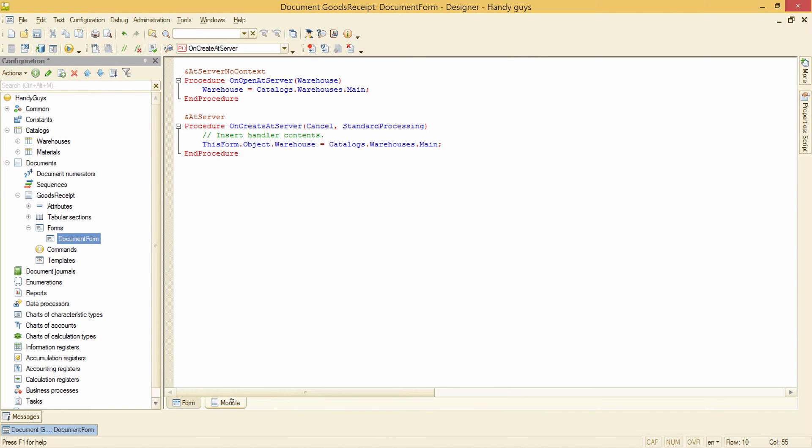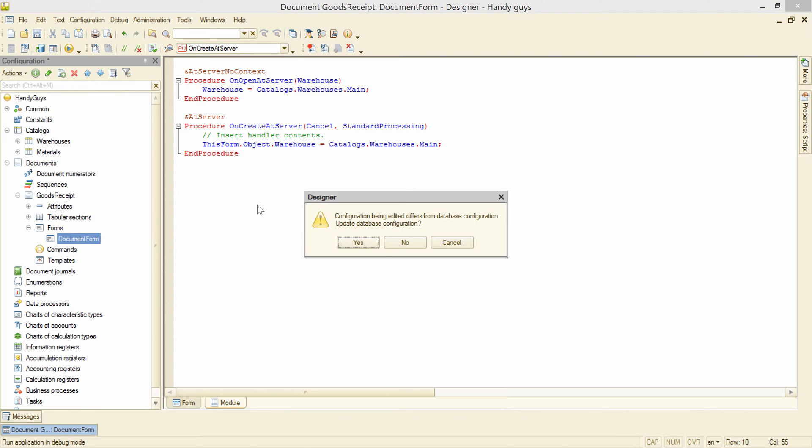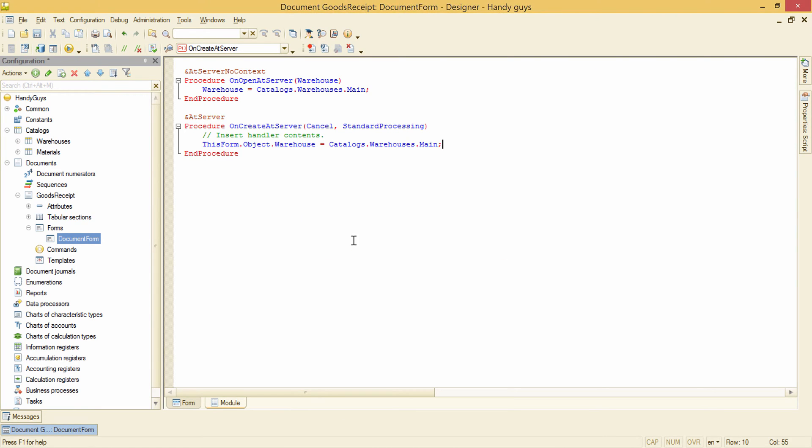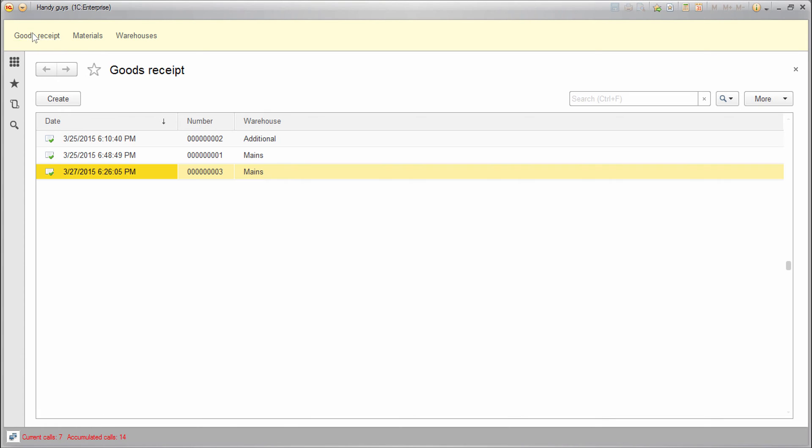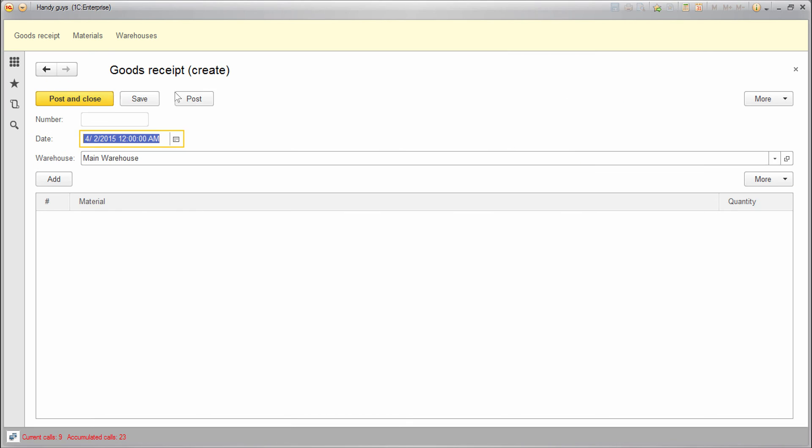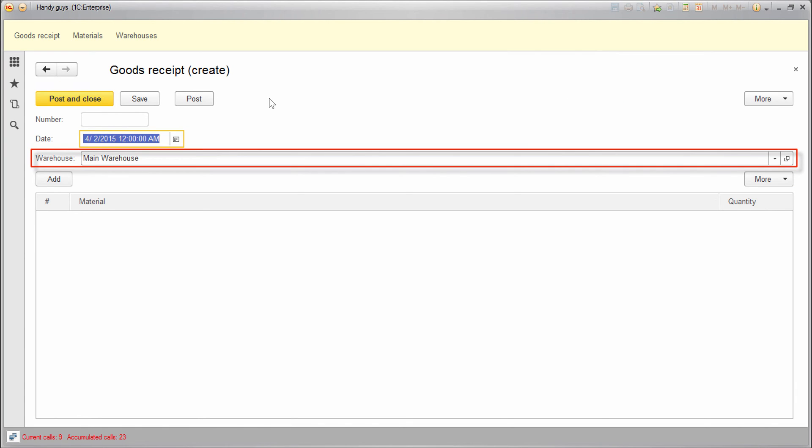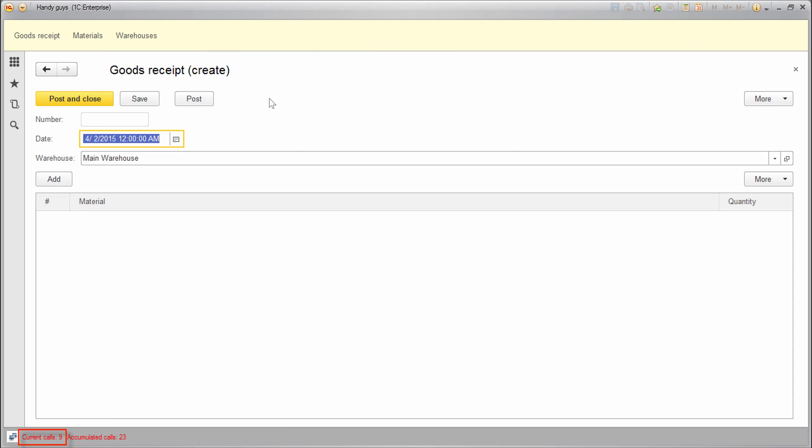Let's see how it works. Goods receipt creates a new doc, and we can see that the warehouse attribute is filled out. But the number of current calls is equal to nine. As was said in a lesson above, the first opening of the form always takes more server calls because the platform needs to fill up the cache.